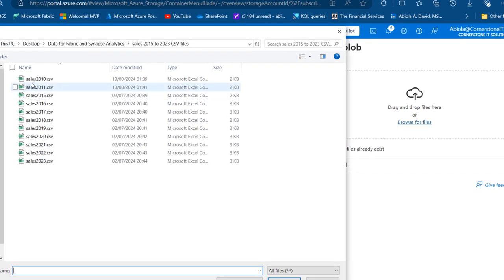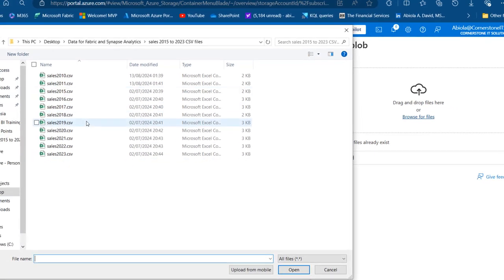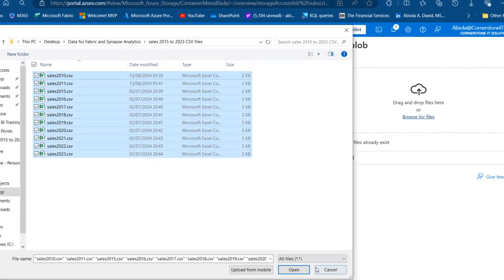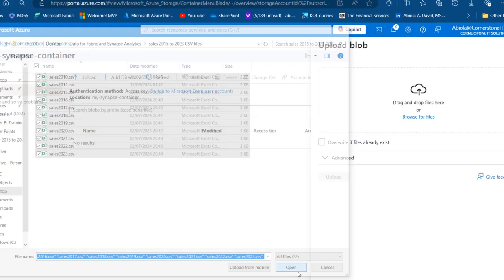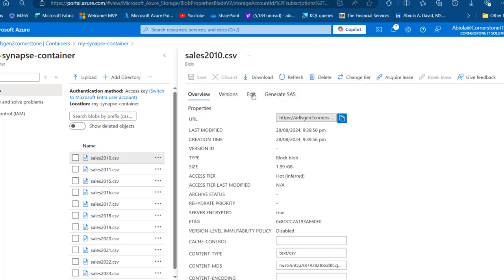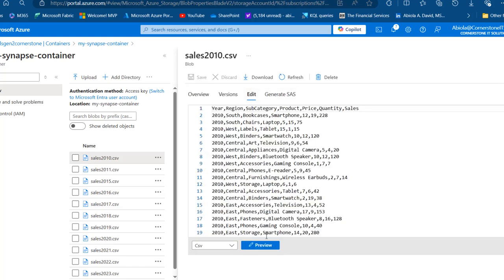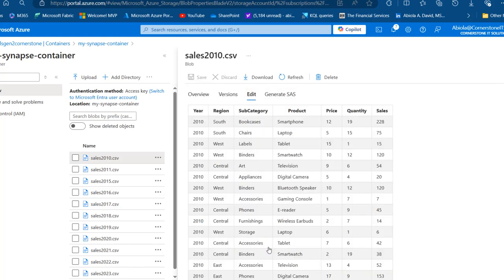I will import all this data that contain sales 2010 to 2023. I'm going to select the whole thing and click on open. Then I'm going to click on the sales2010.csv to see the content and click on edit. At the bottom, click on preview.